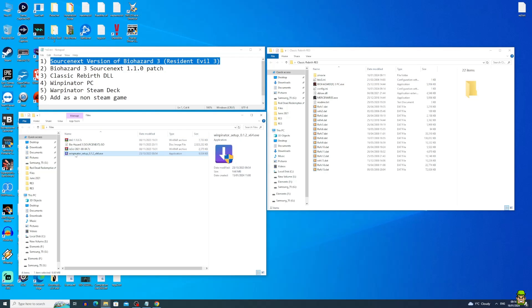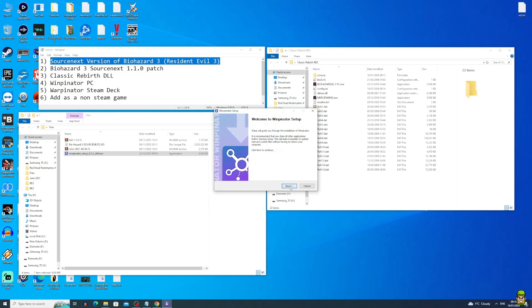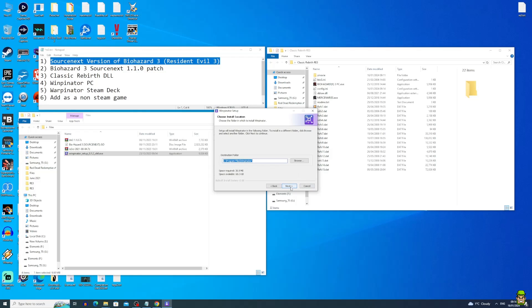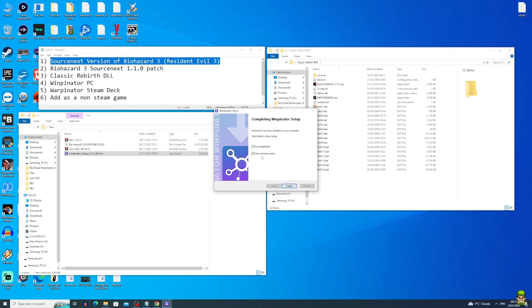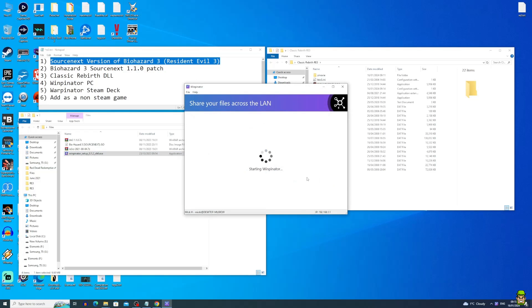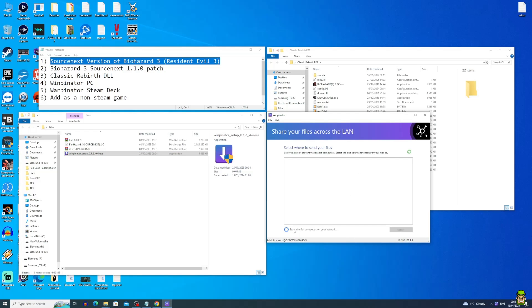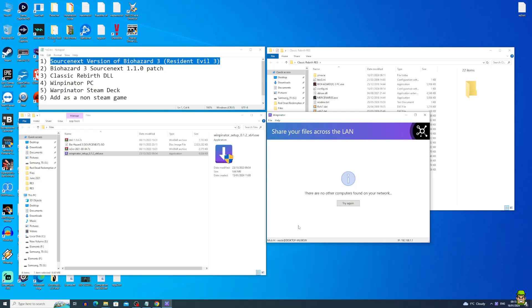Go back to your files folder and open up Winpinator. Start running the setup and go through the installation process — hit OK, Next, I Agree, leave it in the default destination folder, leave Explorer integration enabled, hit Next and then Install, then Next again. Uncheck 'show release notes,' leave 'run Winpinator' checked, and hit Finish. It's going to launch Winpinator and go into a searching mode — it's actually searching for the Steam Deck. We won't find it yet because we need to switch over to the Steam Deck and install Warpinator, which is the Steam Deck equivalent of Winpinator, in order to transfer files.